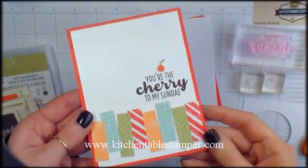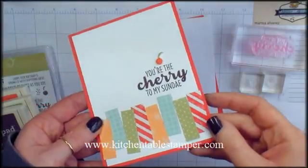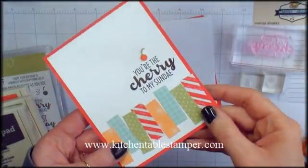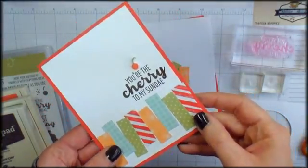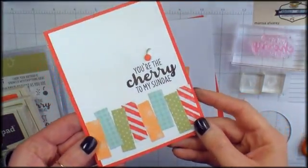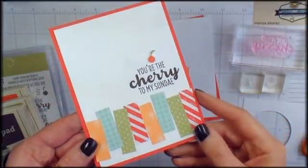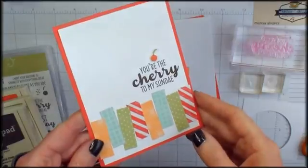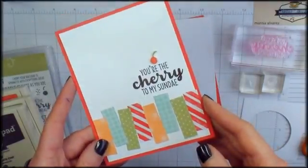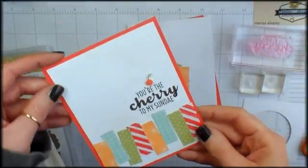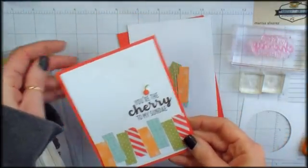Hey guys, Marissa at KitchenTableStamper.com. Got a brand new bundle from Stampin' Up and couldn't wait to make a card. Let me run you through this clean and simple Thinking of You card.